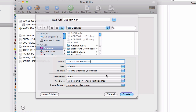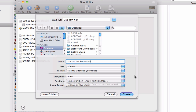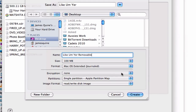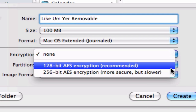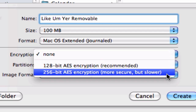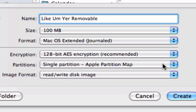Now, Encryption — this is where we get to the private stuff. If we click on Encryption, you see it's got None. You can do 128-bit AES encryption or 256-bit. I just use 128-bit because after all this is only personal encryption.